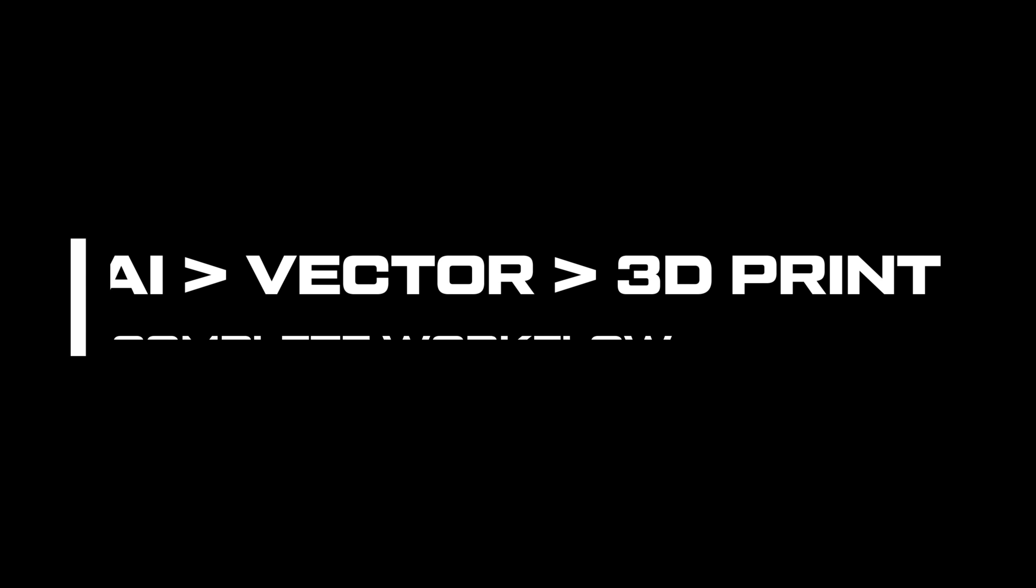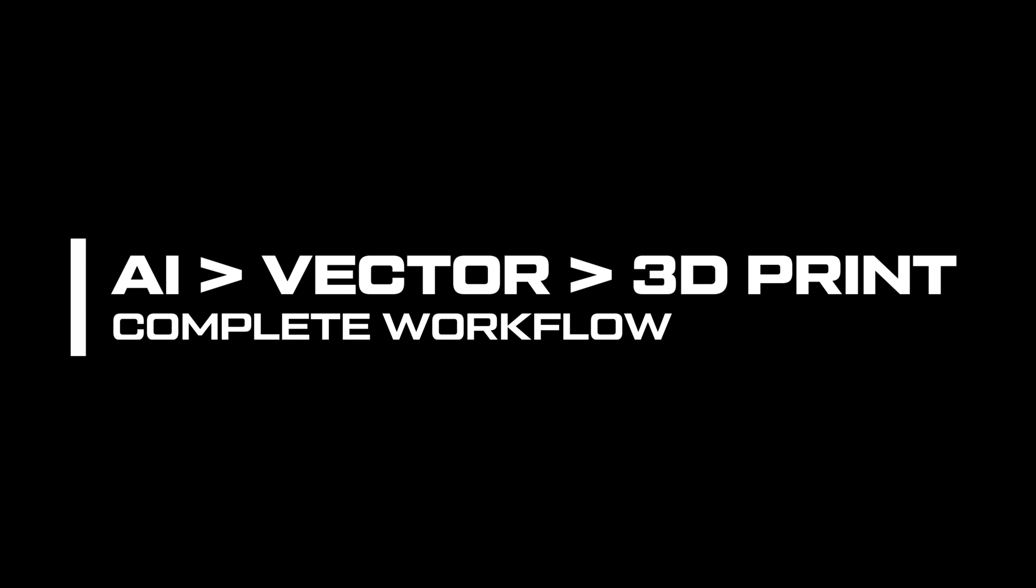Hey everyone and welcome back to the channel. My name is Nick and in today's video I'll be guiding you through a practical method for creating minimalistic designs specifically for 3D printing.